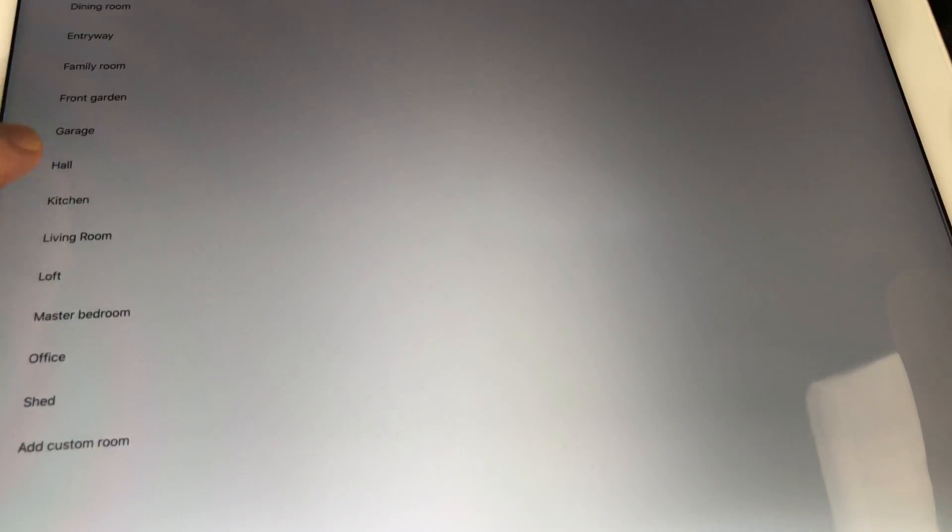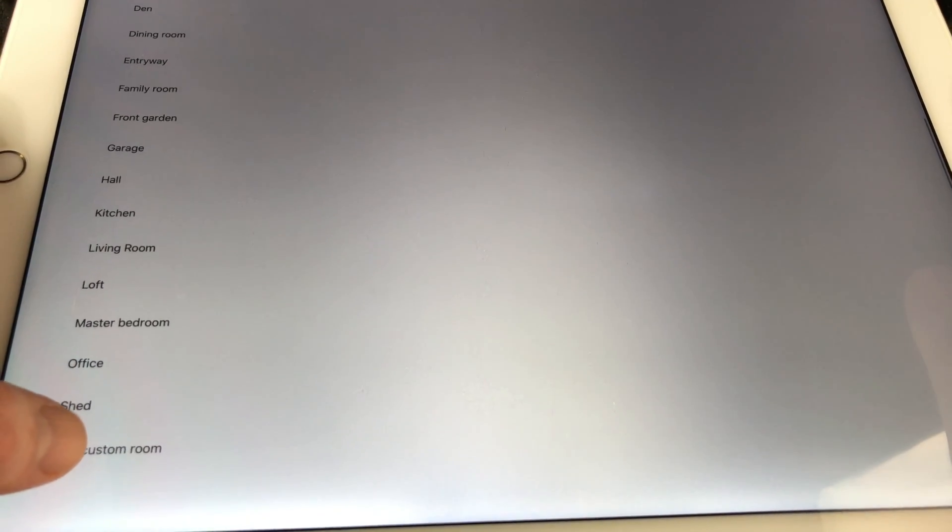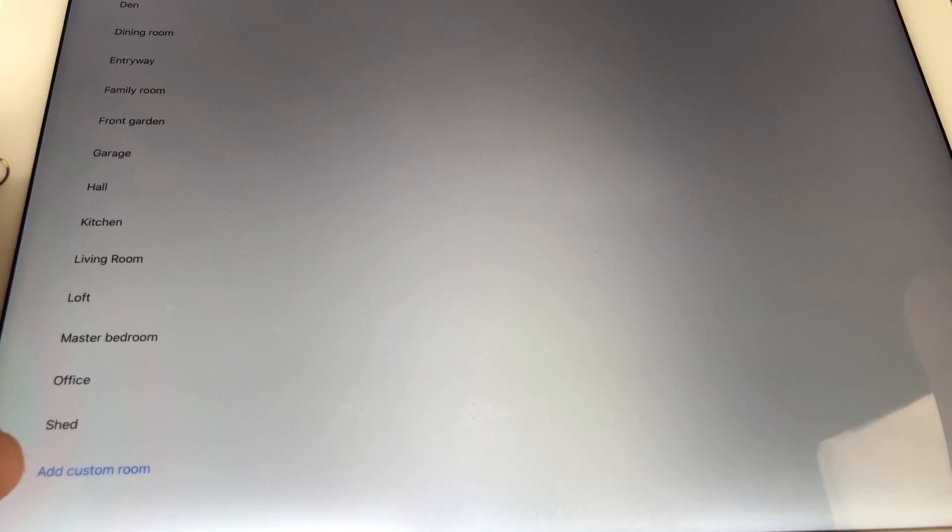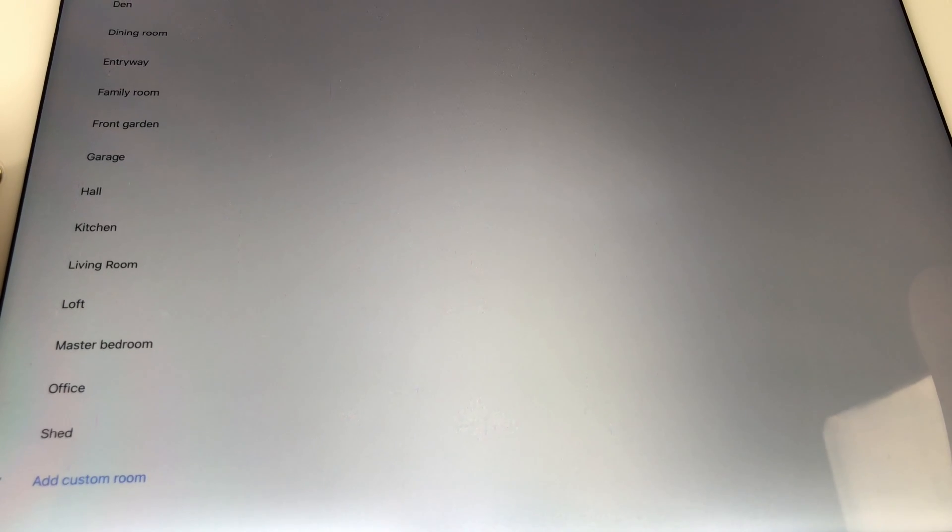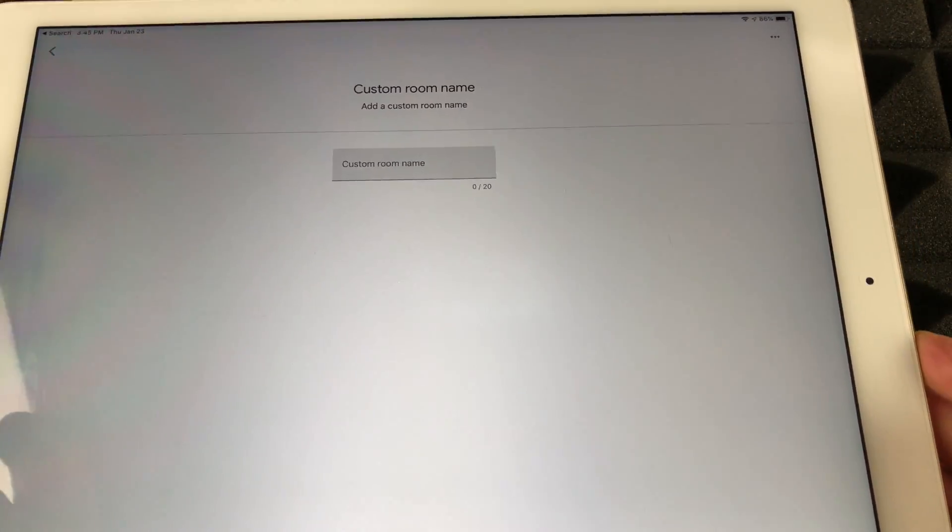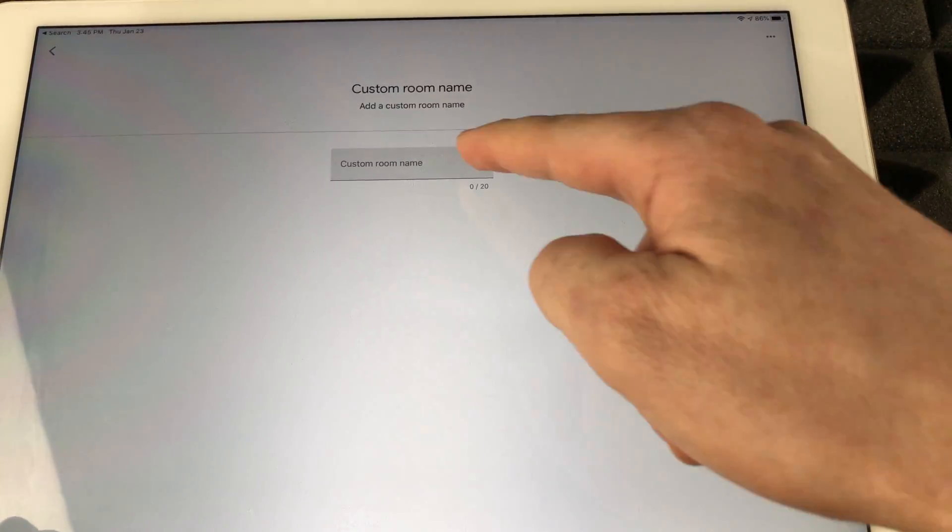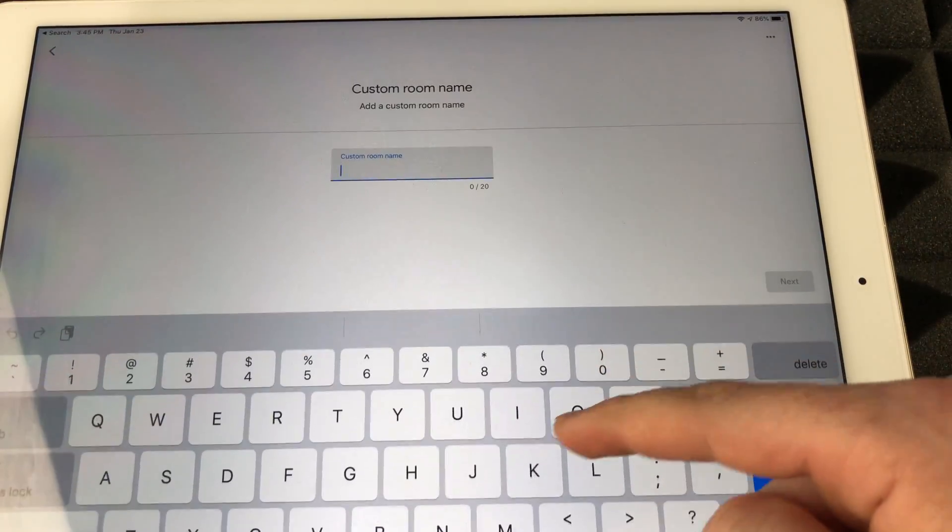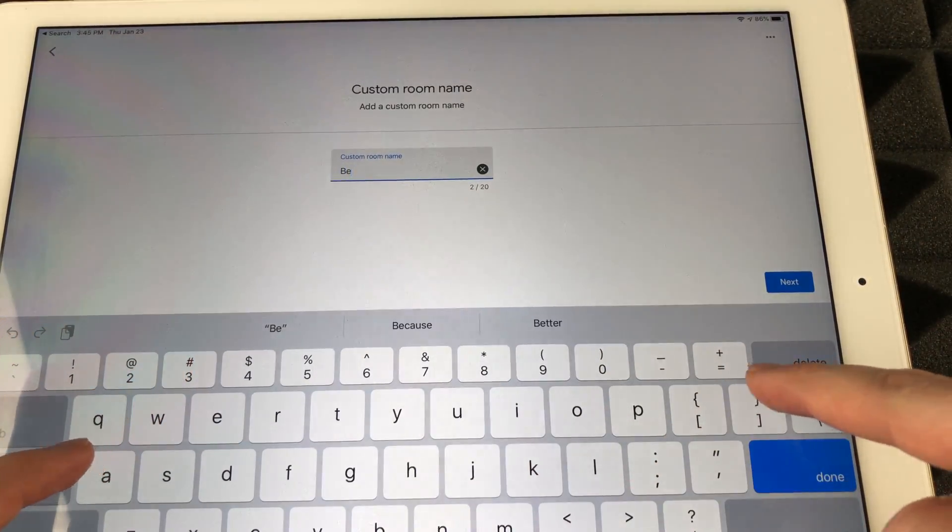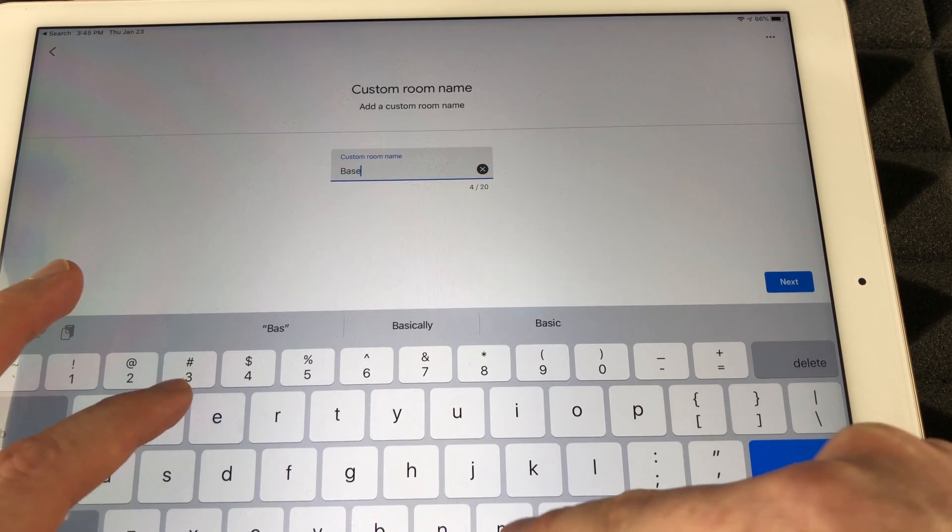I don't see the room that I want so I can actually create a custom room. That's exactly what I'm gonna do. I'm gonna add a custom room and I'm gonna name it Basement. I'm gonna go Next and right here it's gonna be in the name, so I'm gonna tap on it and I'm gonna call it Basement.